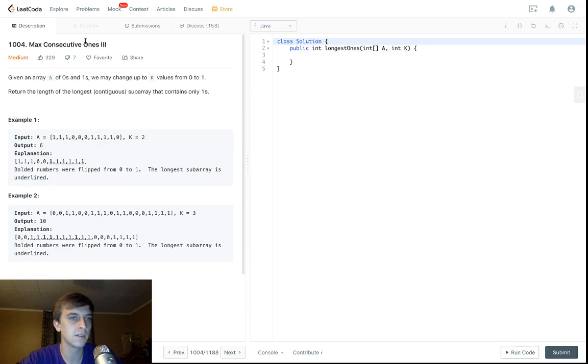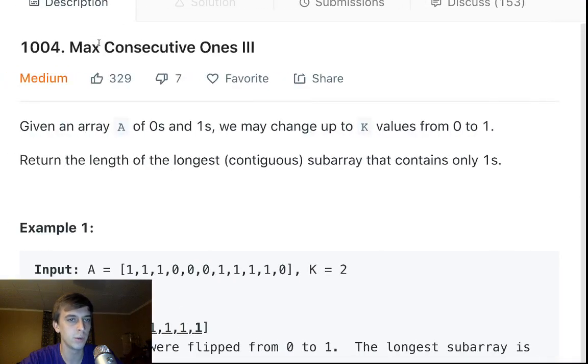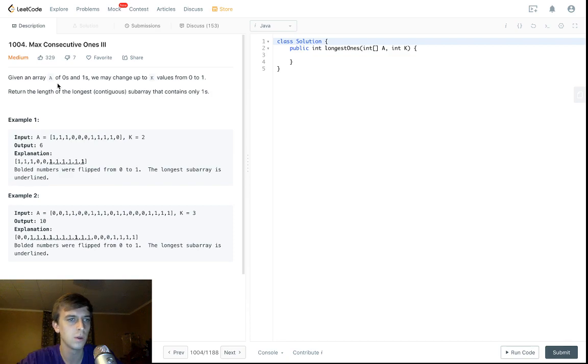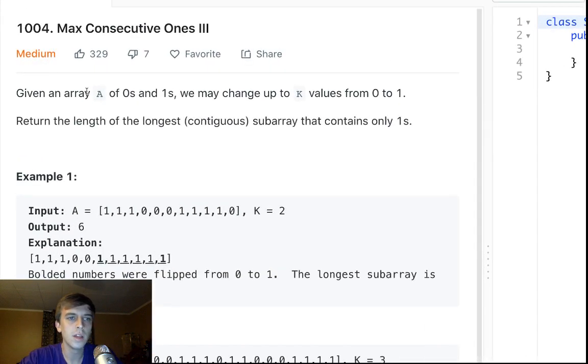This problem is called Max Consecutive Ones number three. We already did number one. Number two is Patreon, so check that out if you want.